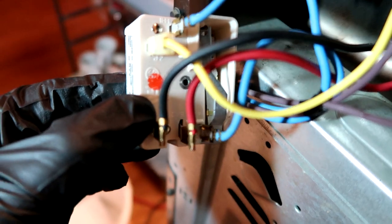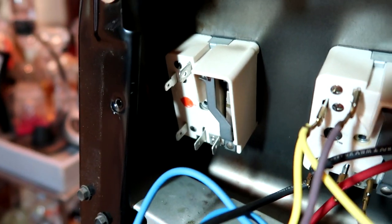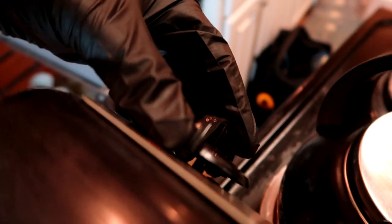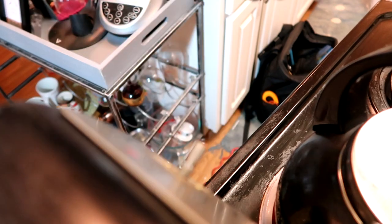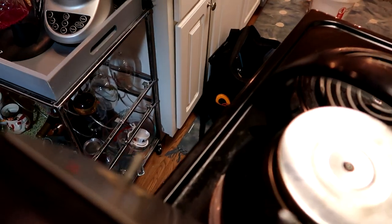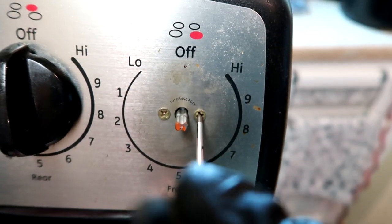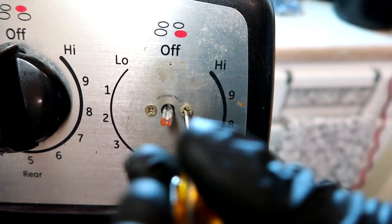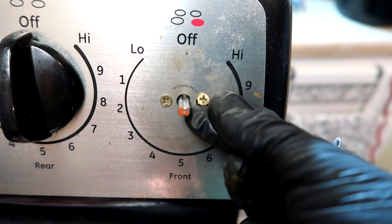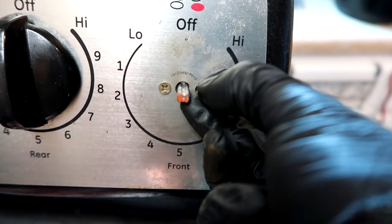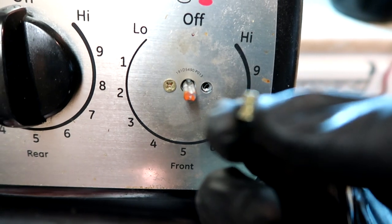All right, got the new switch wired up. Just going to pull the old one out. All you do is pull the handle off - that just pulls right off - and you'll have two Phillips head screws here. These are tiny screws, be super careful.